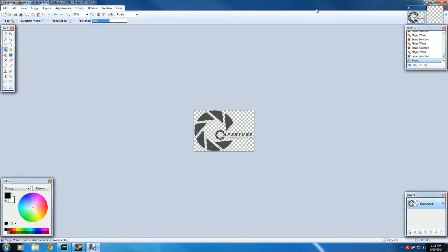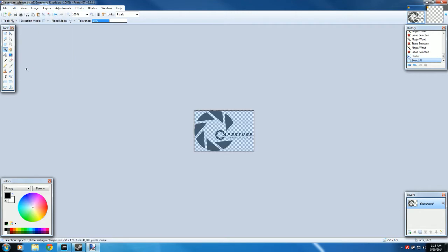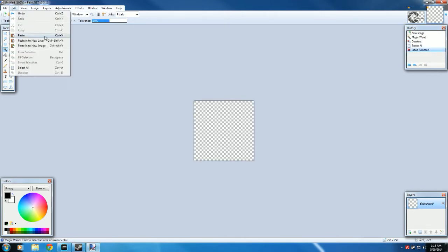Now go back to this picture, Edit, Select All. This time you do have to press the Select All button, not using the magic wand. And copy the picture. Go over to this one again. Click Edit, Paste onto new layer. And it is important that we paste onto a new layer and not just a regular paste.